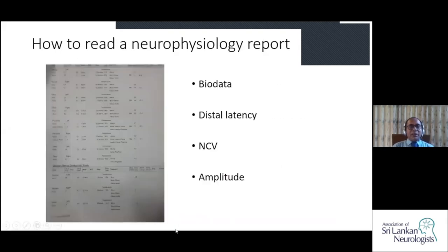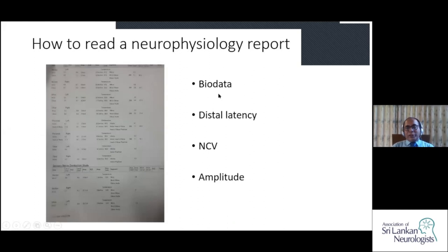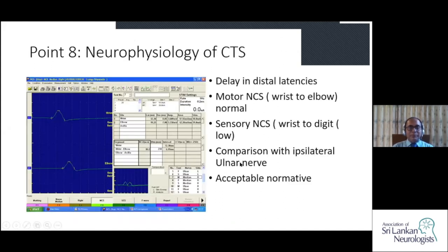This is the type of neurophysiological report you get. Because computers can calculate many things, they produce complex reports. But if you focus on bio data, distal latency, nerve conduction velocity, and amplitude, that is enough for your clinical interpretation in most cases.